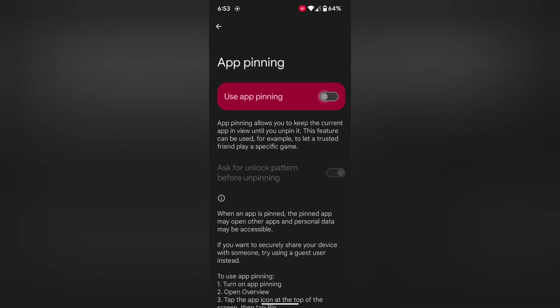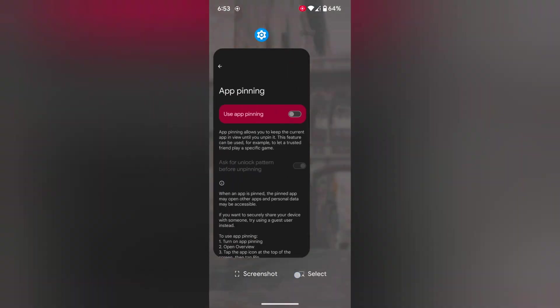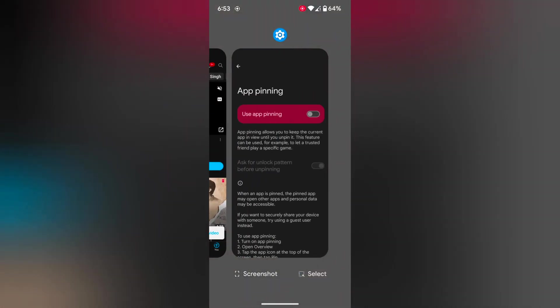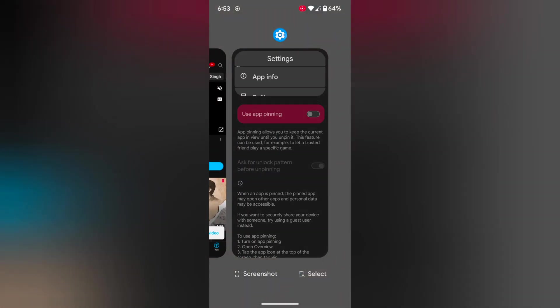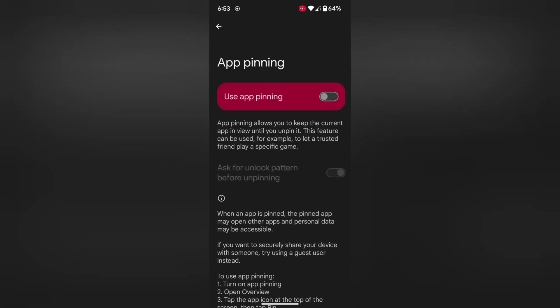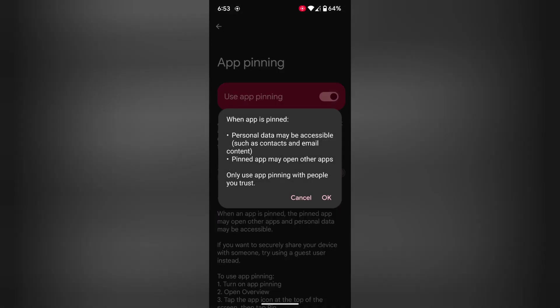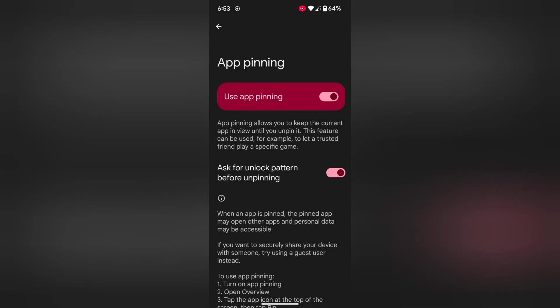Just toggle off Use App Pinning. Now swipe up and hold, then tap on the app icon. You can see the Pin option has been removed from your screen. So make sure to enable Use App Pinning to pin or lock an app.